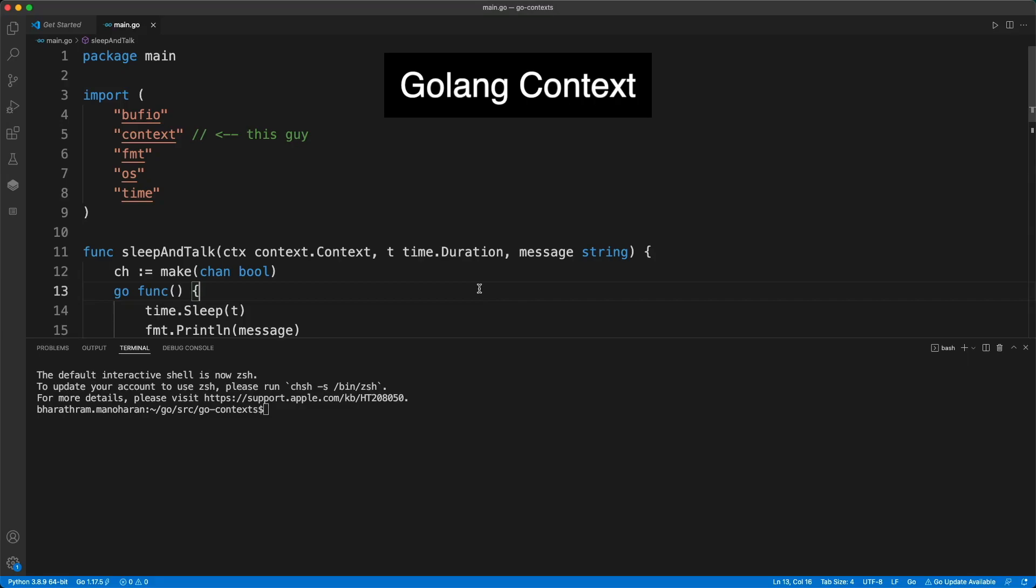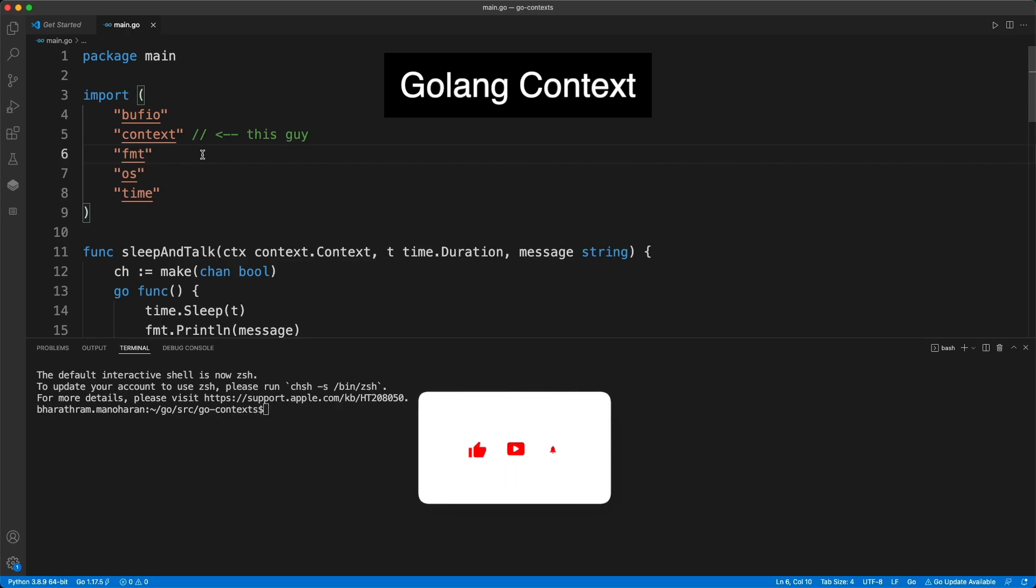Hello everyone, welcome to my channel. In this video we're going to look into the Golang package called context, and this is actually a hard one for me to understand.